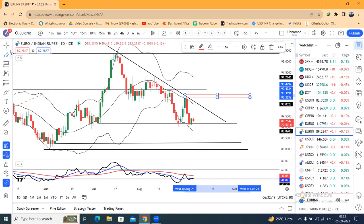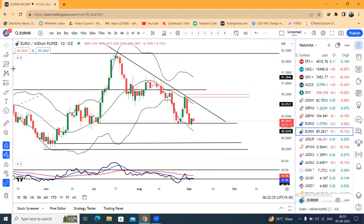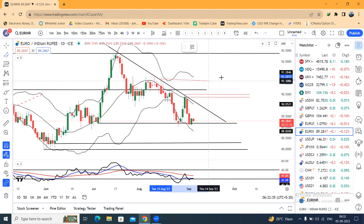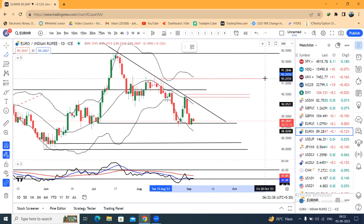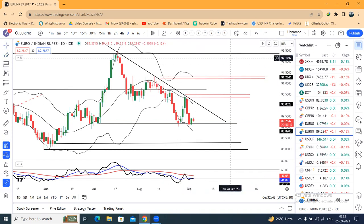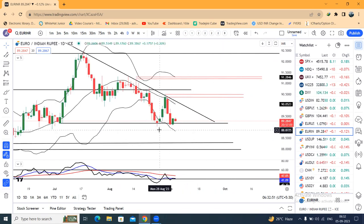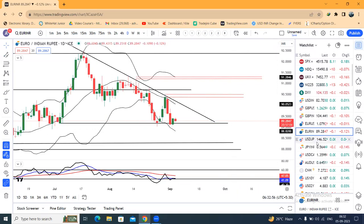The neckline target is 90.30–90.50. On a strong close above the neckline, we can expect an up move which may take EUR/INR towards 91.20–91.30 levels. If price goes even higher, the swing high target is around 92.15–92.25. RSI divergence is also visible — a six-bar RSI divergence — so we need to wait until price gives a strong close above this neckline.